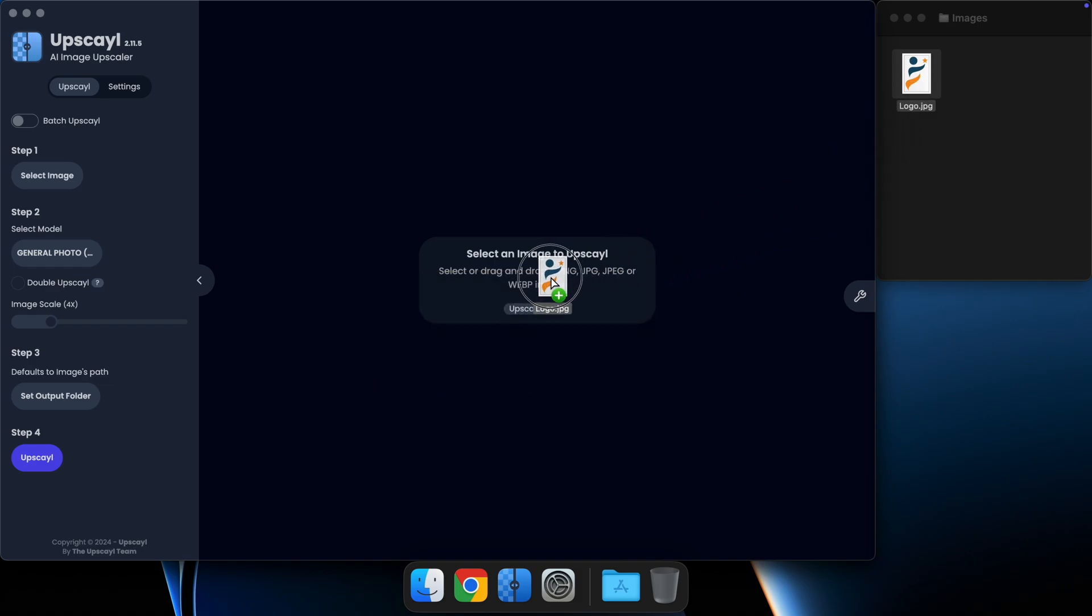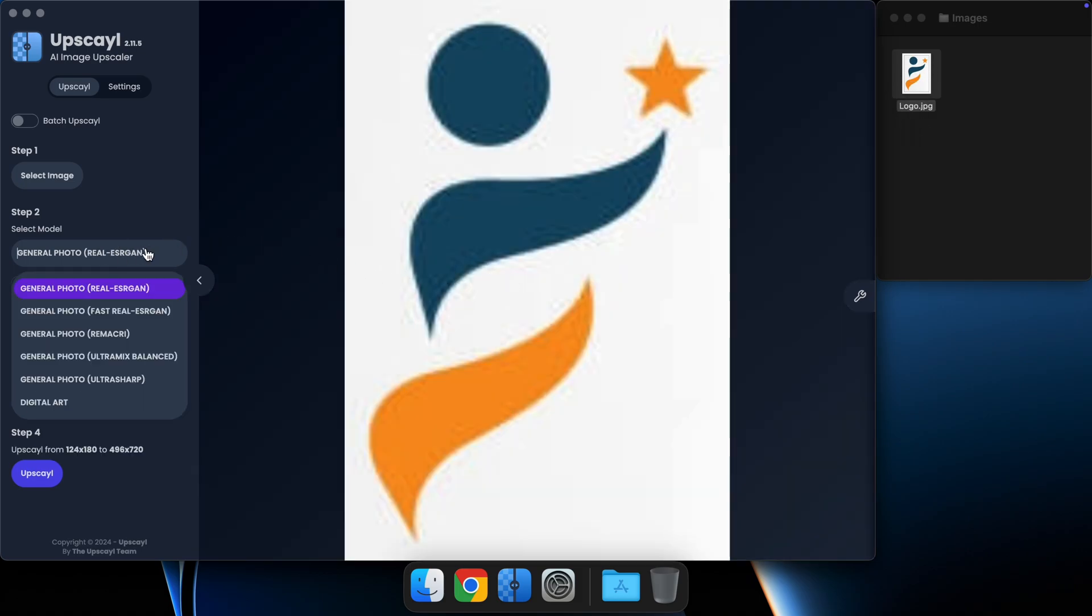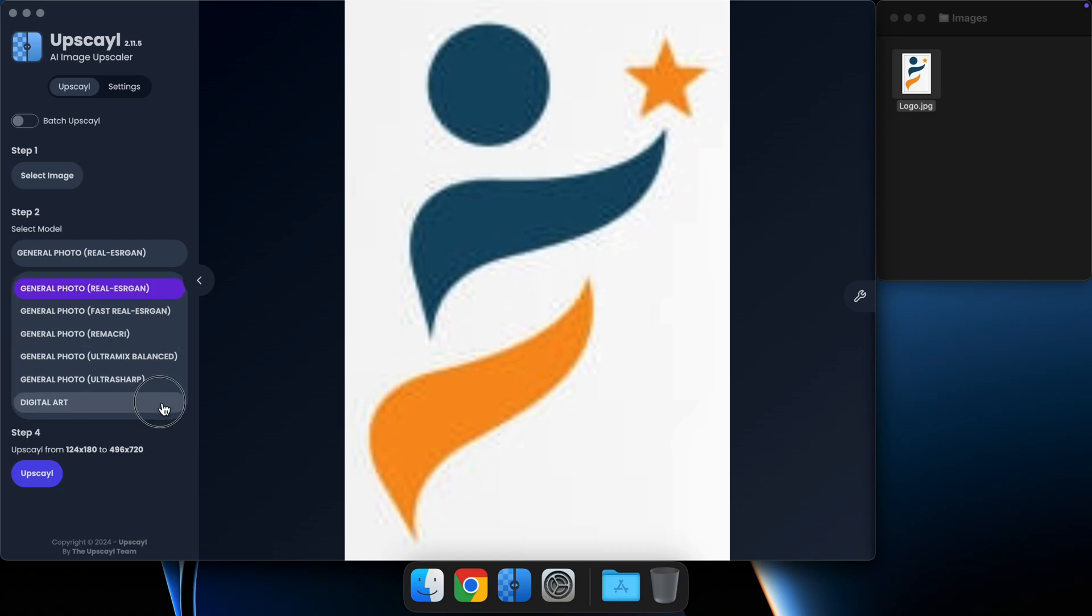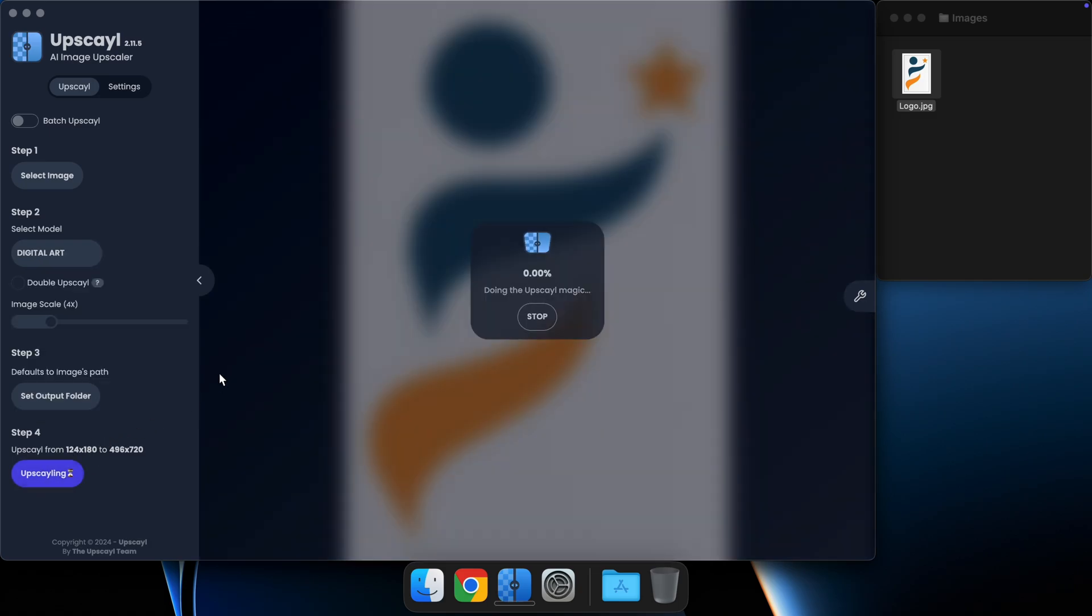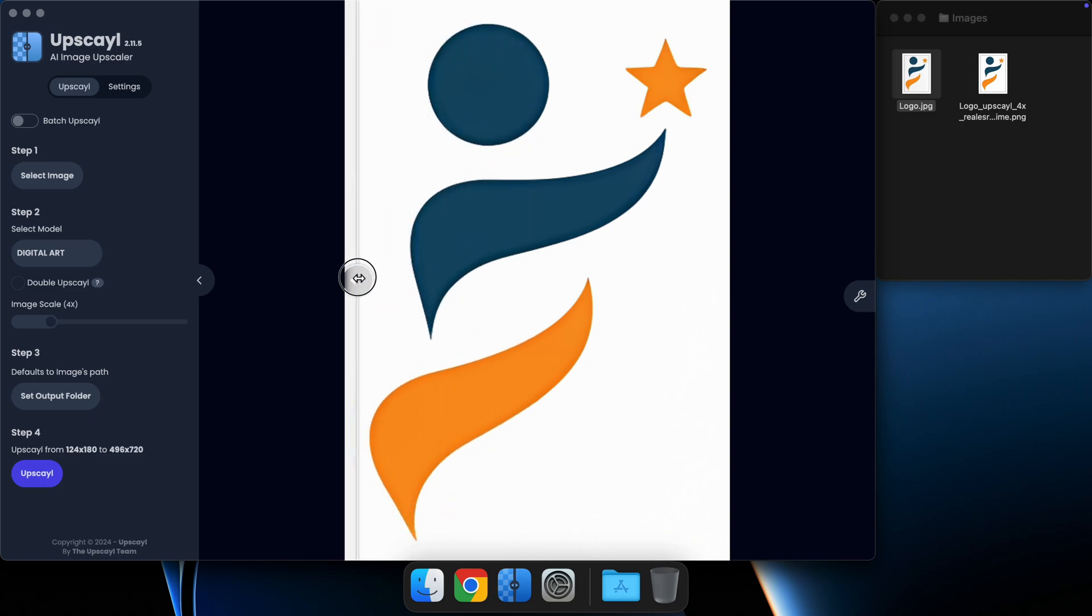I'll drag our image here, choose the digital art model, and upscale it. You can see that our upscale looks much better than the original image.